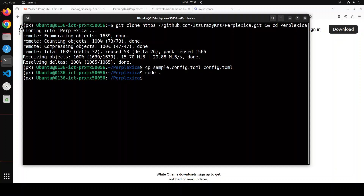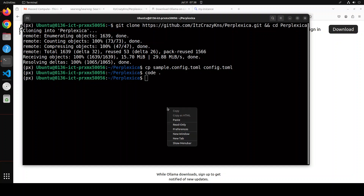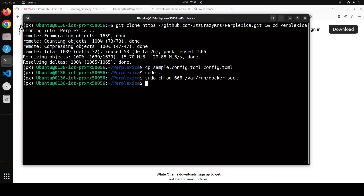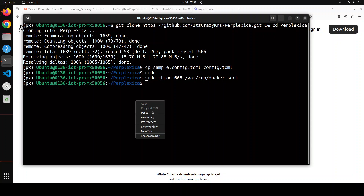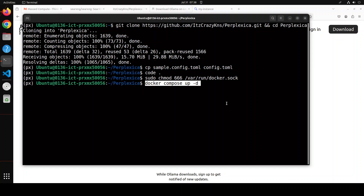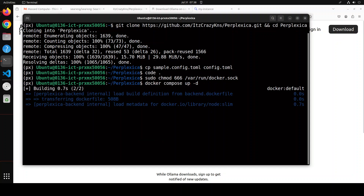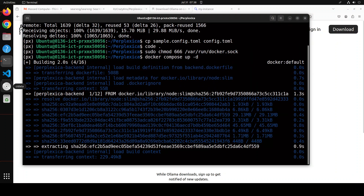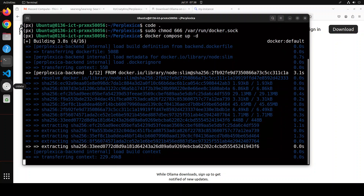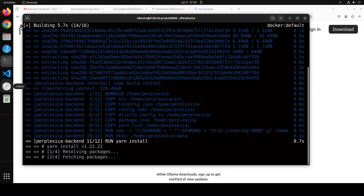Now let's do the Docker stuff for Perplexica. First, set the permissions on the Docker socket file. Then run Docker Compose up to start all the containers. You can see it is downloading those containers. This is again going to take a few minutes — let's wait for it to finish.